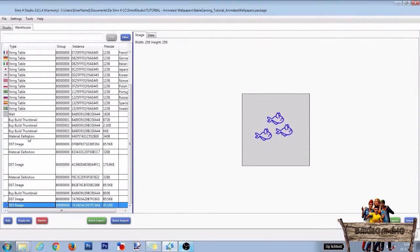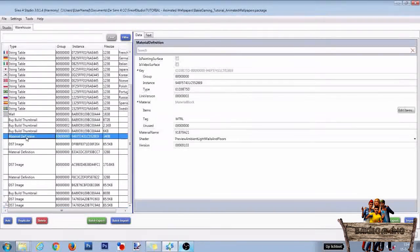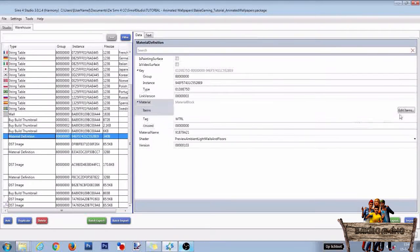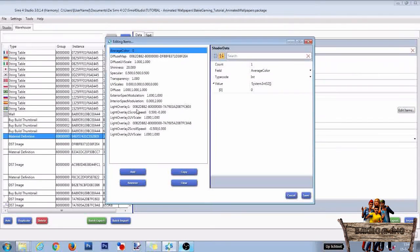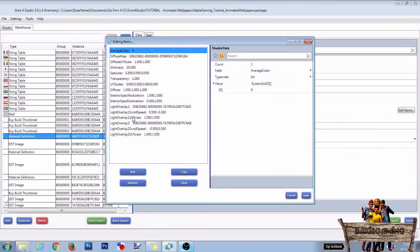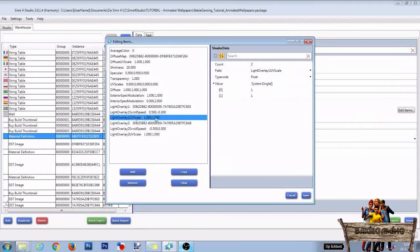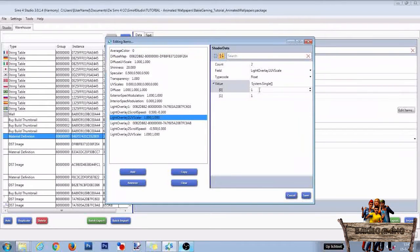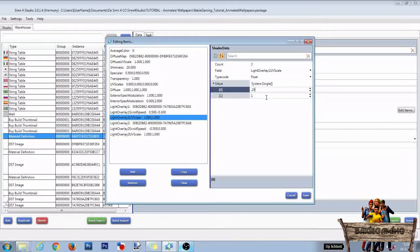Now go to the Material Definition line again and click on Edit Items. Go to Light Overlay 1 UV Scale and change both values, both 0 and 1, into 0.25.